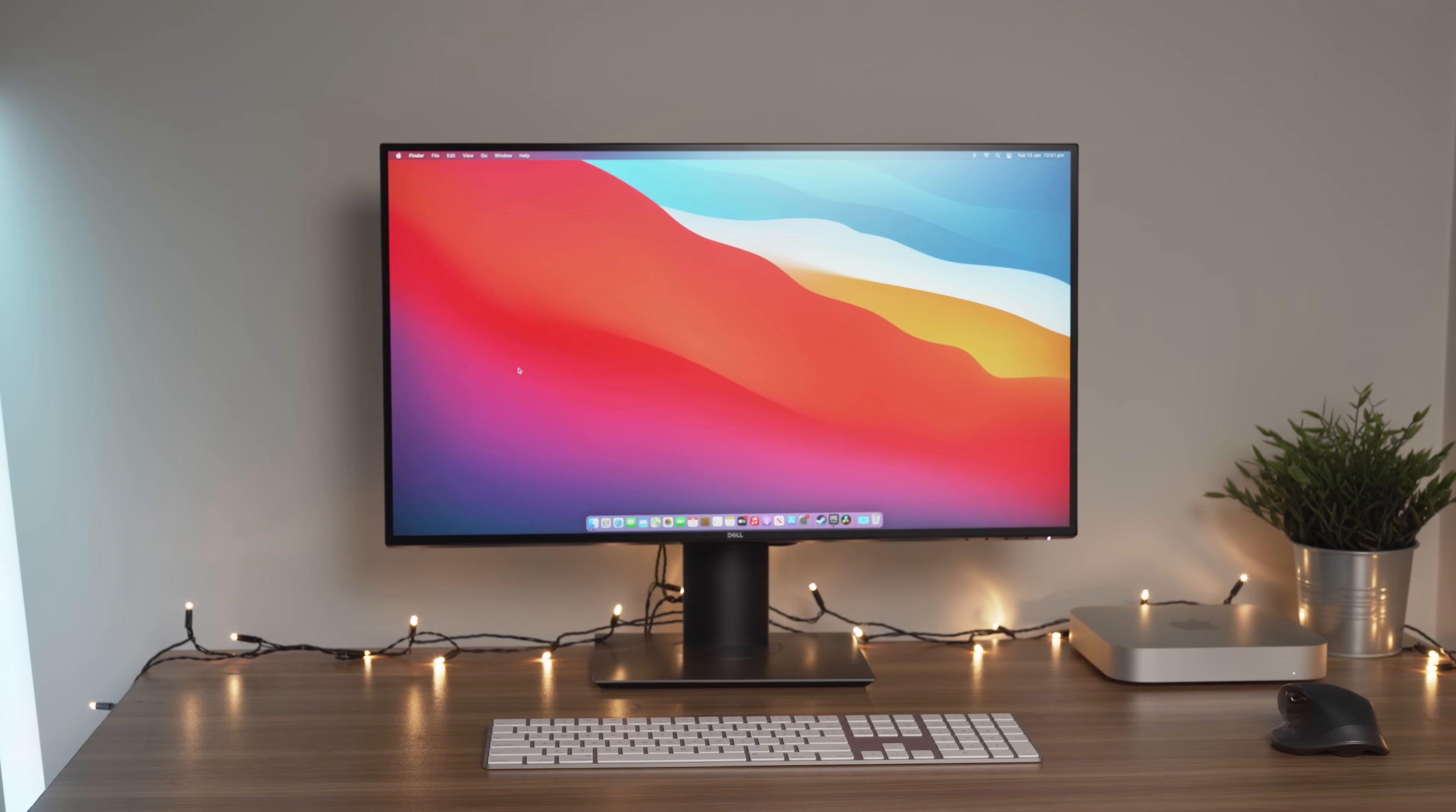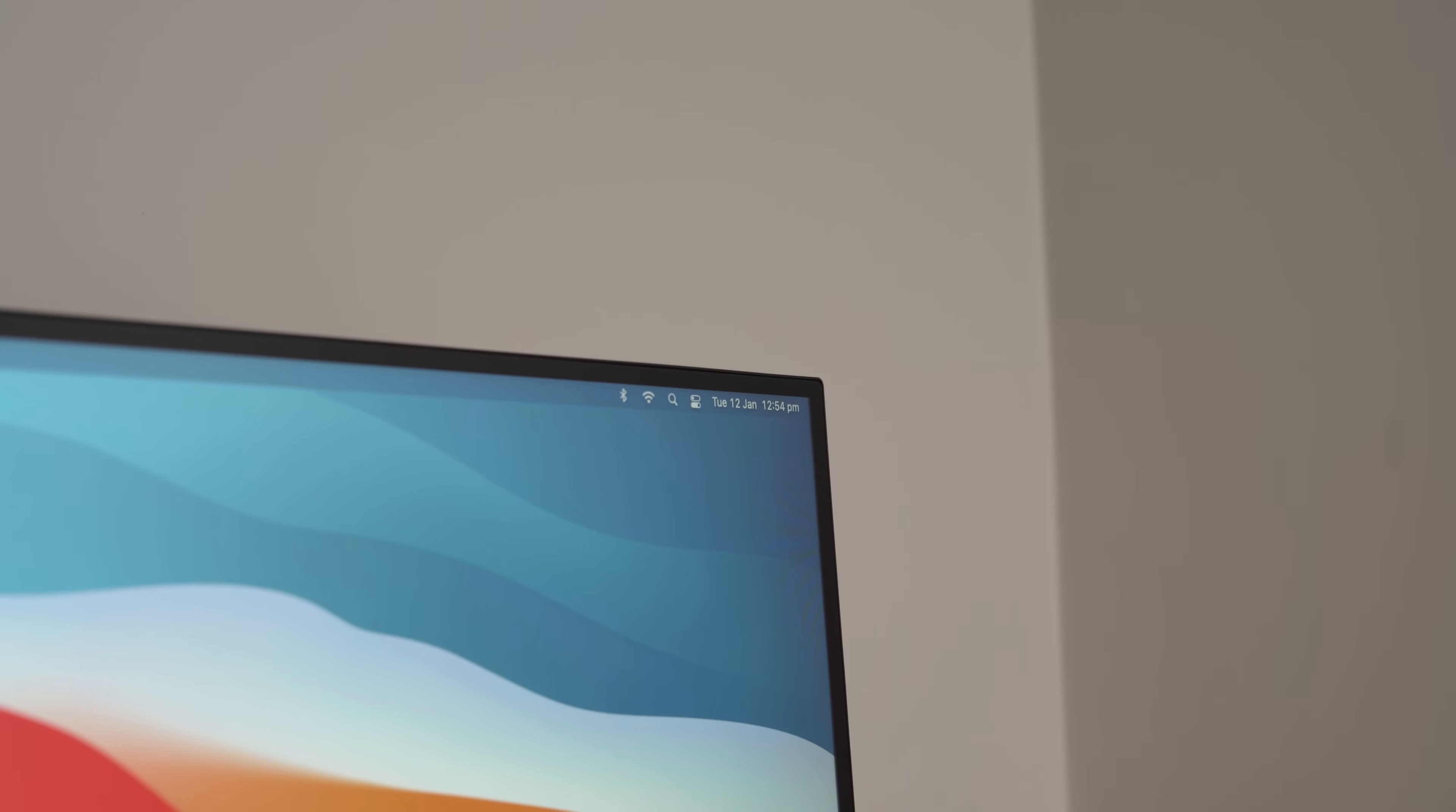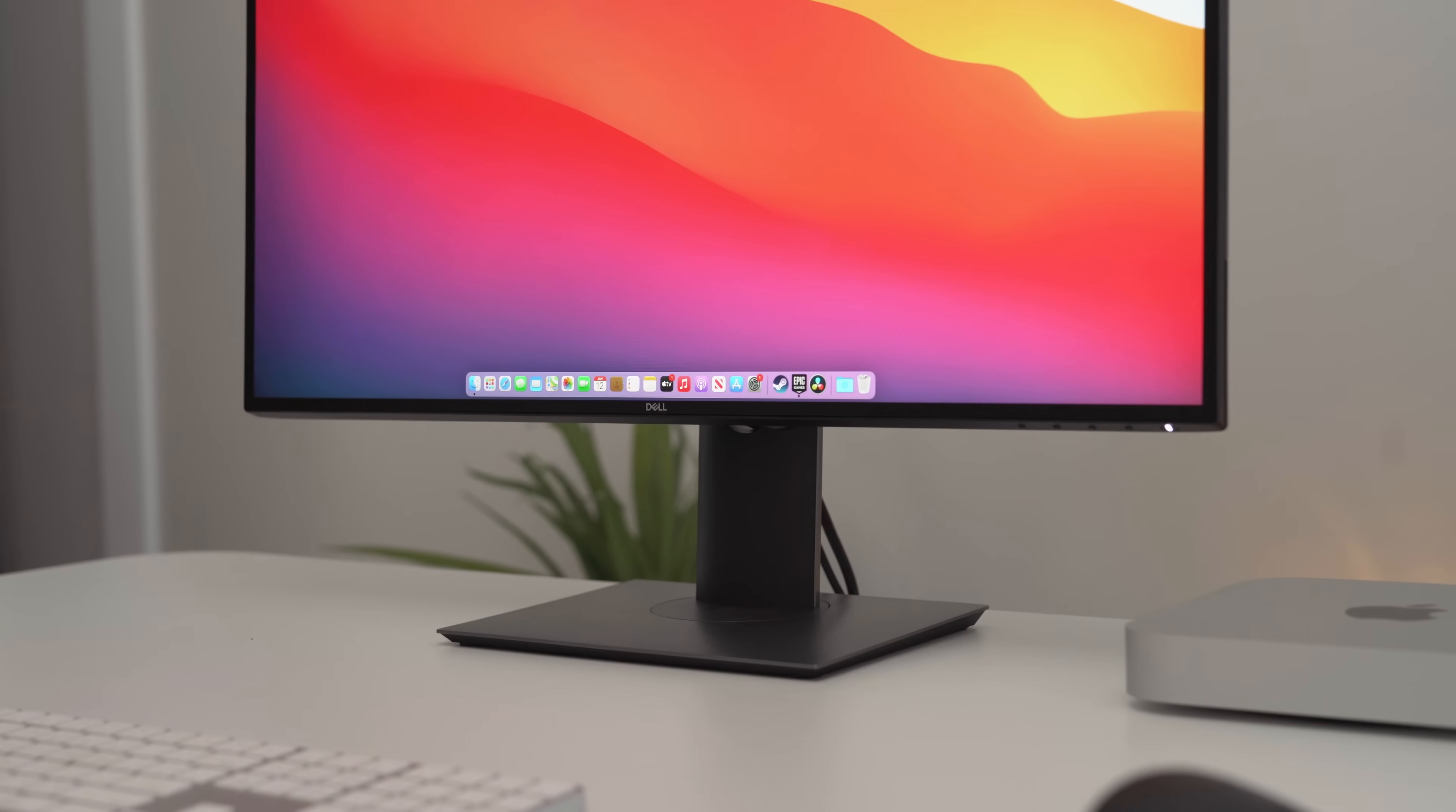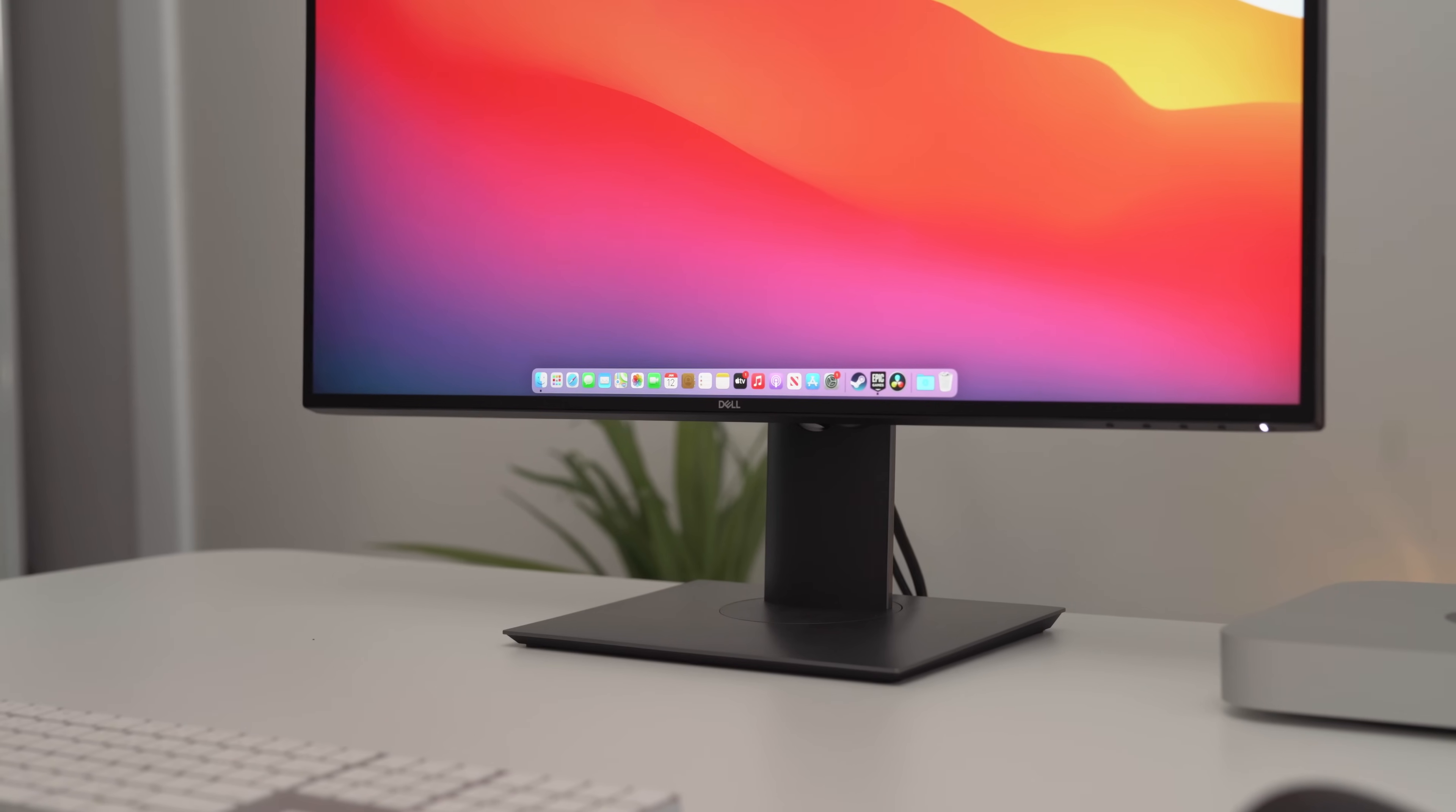One thing I tell people is don't underestimate the value of having the same company as both the software provider and the hardware provider. If you have an issue with either macOS or the actual hardware of your Mac, Apple is your go-to for absolutely everything.